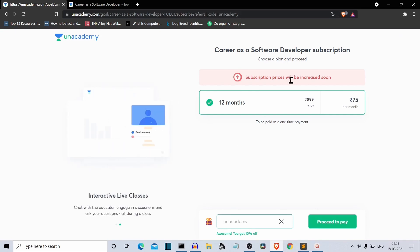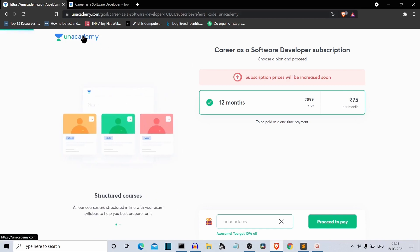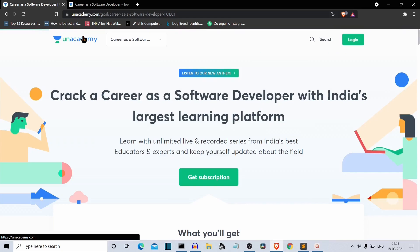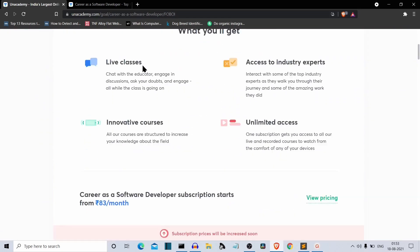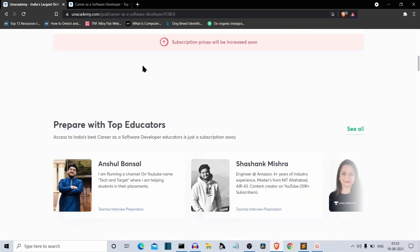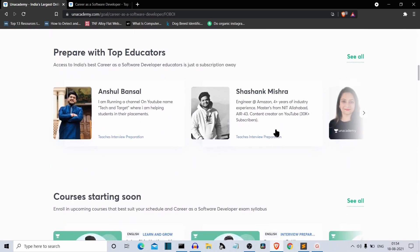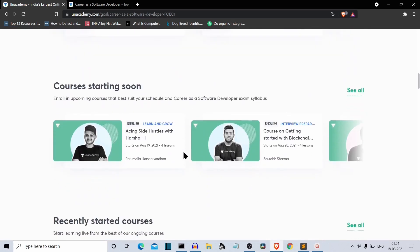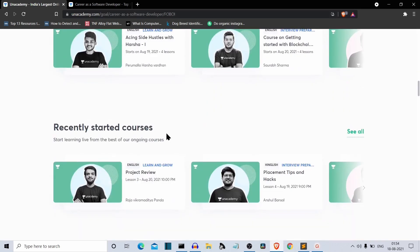If there's any change in the coupon code or increased coupon value, I'll provide everything in the description. Let me go back and show you some of the courses and live sessions currently going on on Unacademy. If you scroll down, you can see these are the educators on this platform. You can read their bio. These are the courses upcoming in the future, and these are available courses.